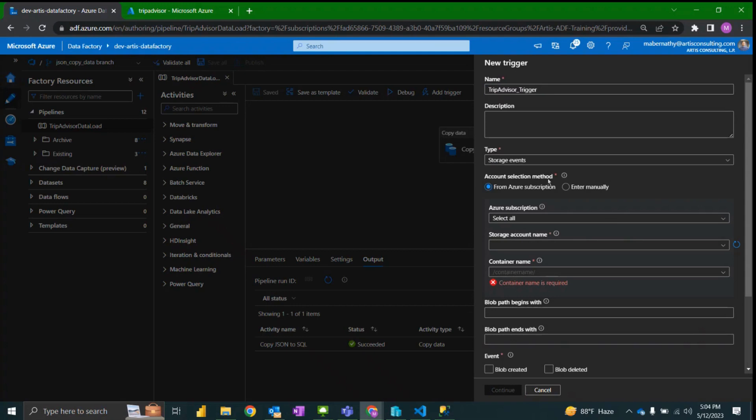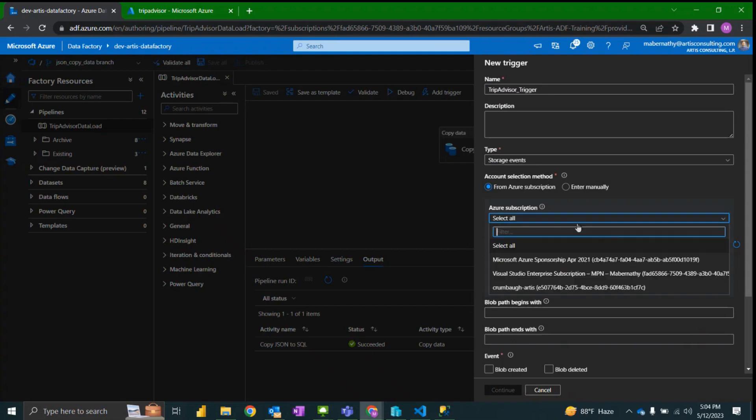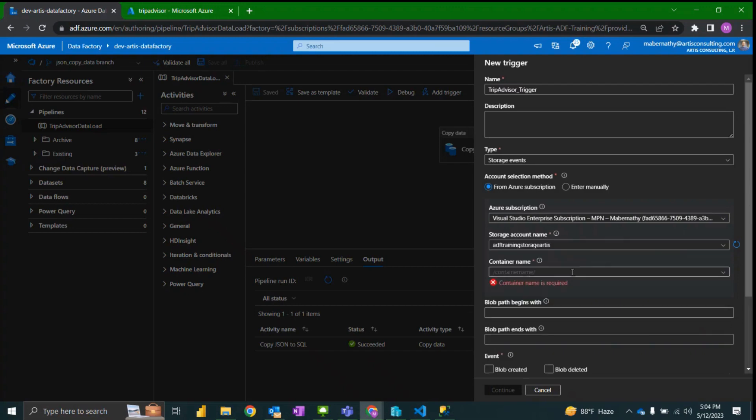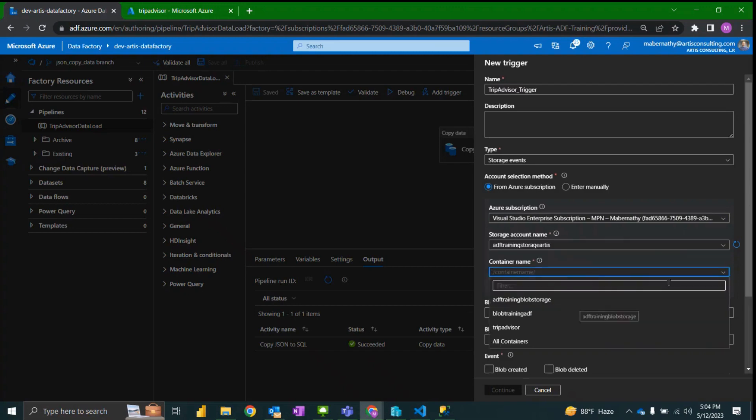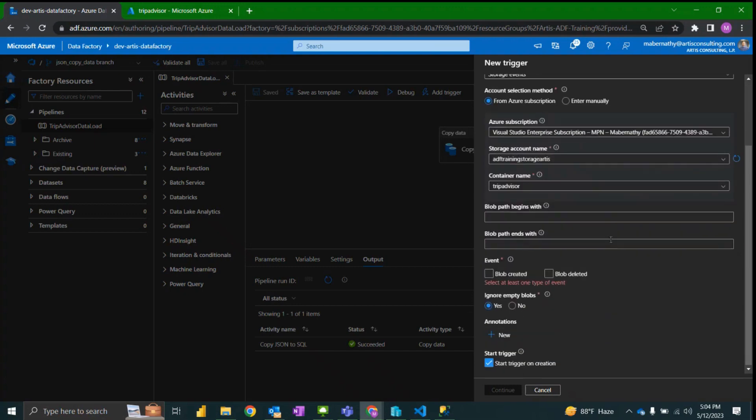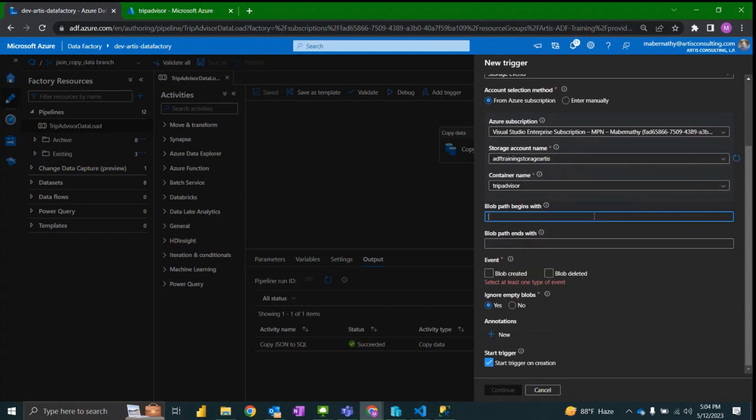After selecting the type we will narrow down and specify our container location. For blob path begins with and blob path ends with, we will specify the pattern that the files will need to follow.